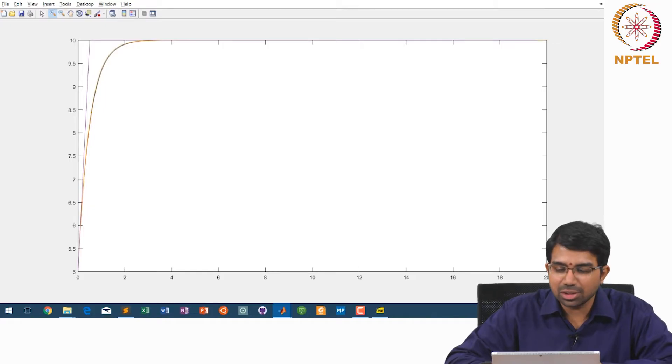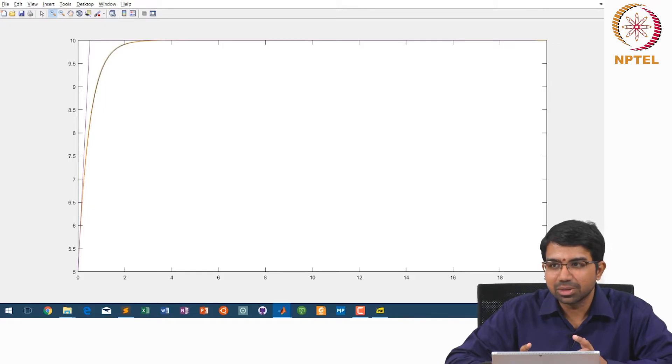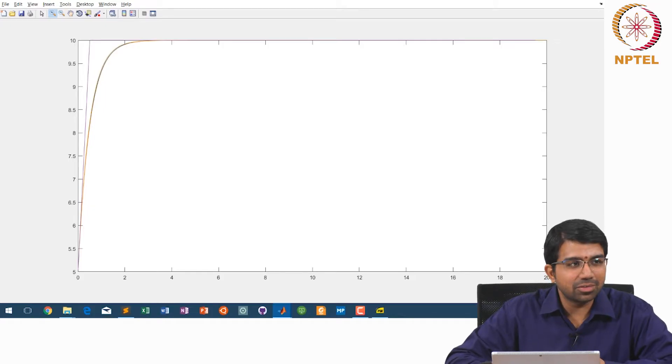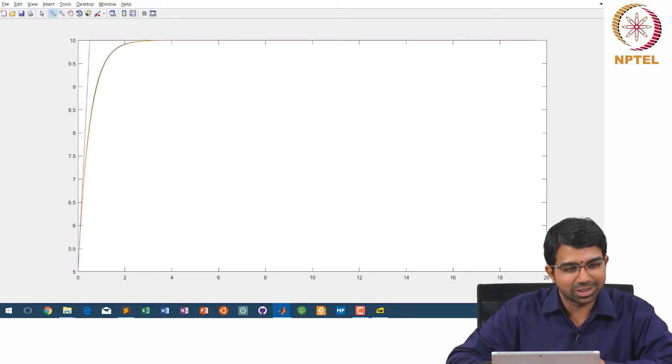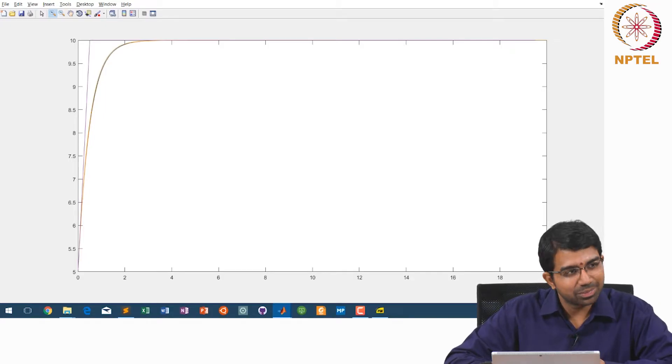Here the behaviour itself has changed, or so it seems because we are extrapolating — it has now become discontinuous.